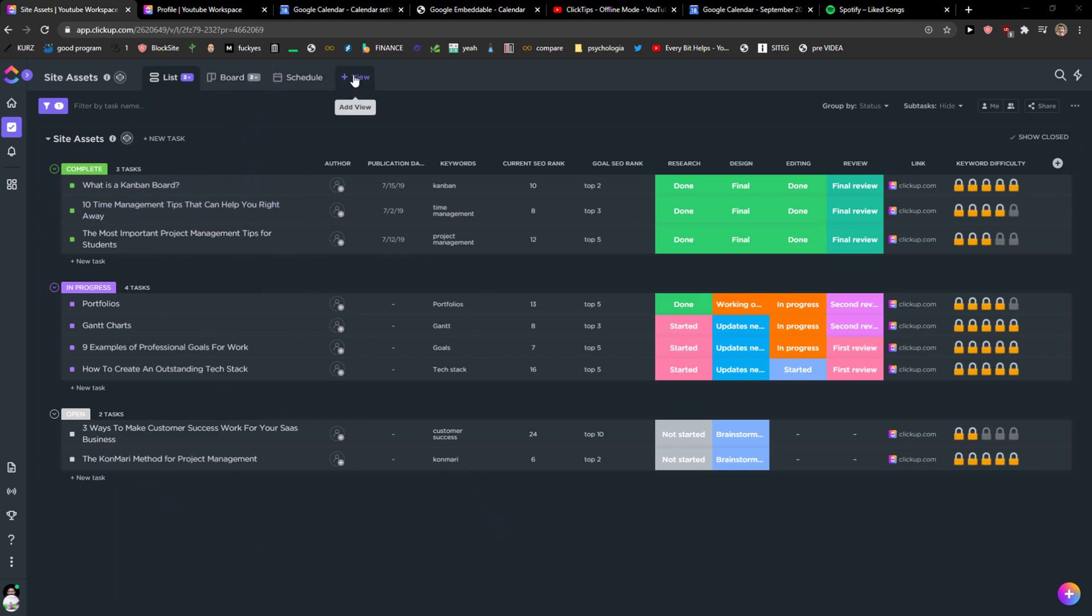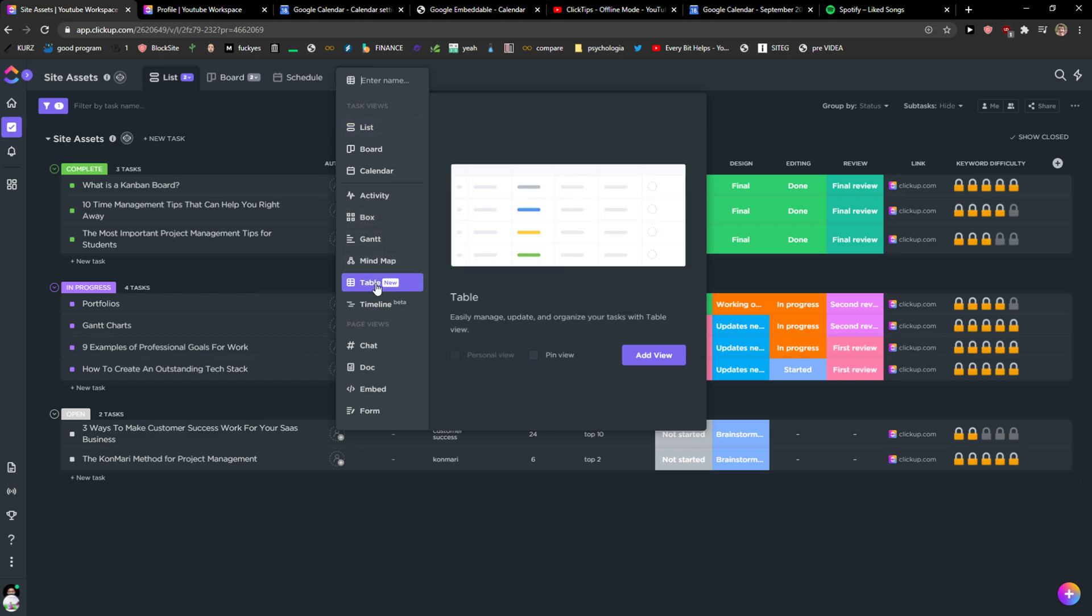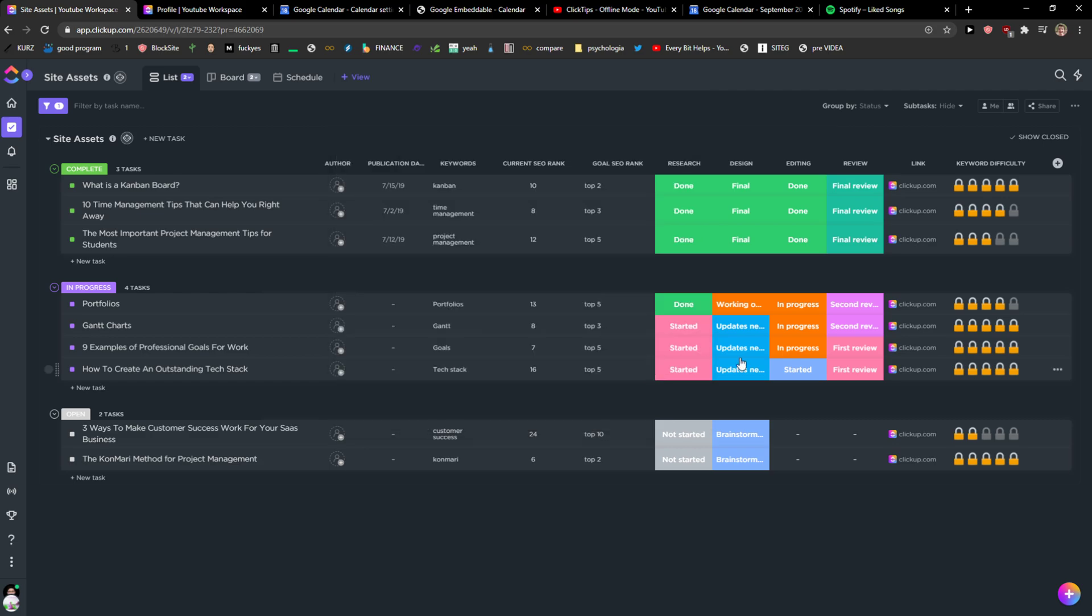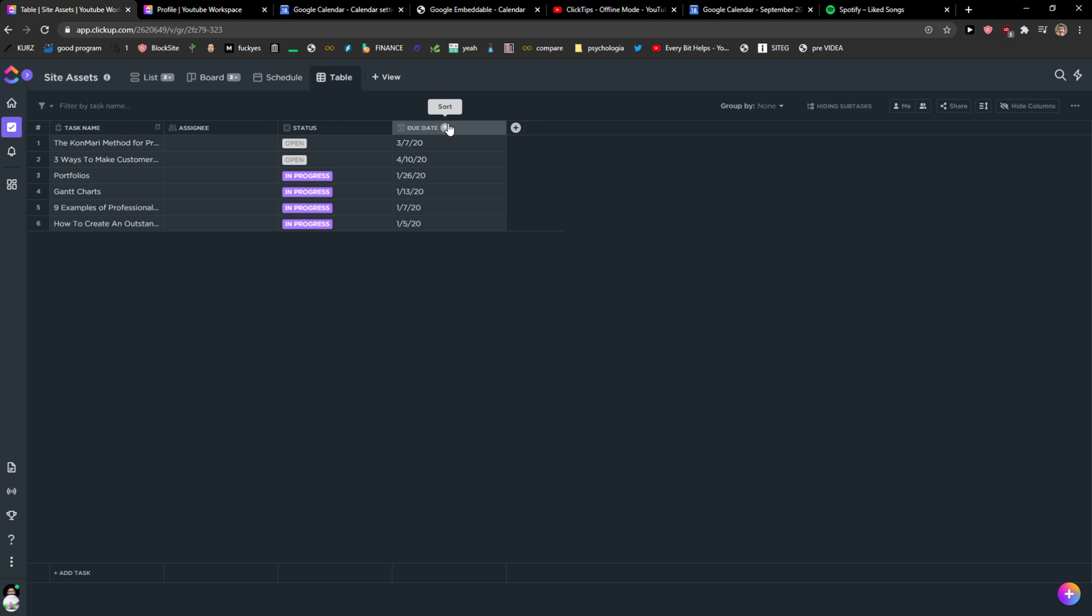So I will click View here and I'm going to click here Table. It's a new thing. Now as you can see, this is like the basic table. You're going to see the task name, assignee, status, due date.